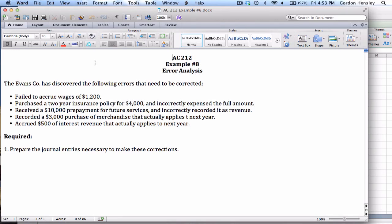This is the video demonstration on error analysis. In this video I'm going to work the solution to example number eight. This example involves the Evans Company and they have discovered the following errors that need to be corrected. It looks like they have about five different situations that need to be taken care of. Under the requirements on part one, they simply want us to prepare the journal entries necessary to make these corrections.